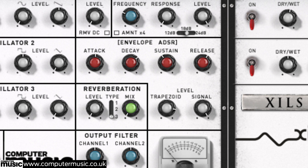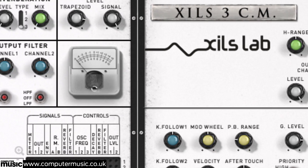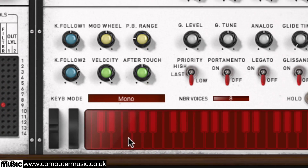Unlike the other stages, sustain is a level setting rather than a time parameter. When the note is released — say, when a key on a keyboard is released — the envelope will begin its release stage. The release determines how long it takes for the sound to go from the sustained level to the initial level, usually silence.